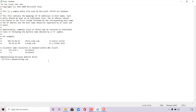Next, I'm also going to add one more entry for the subdomain www.websplaining.com. I'll hit Enter, type the localhost address 127.0.0.1, then a space followed by www.websplaining.com.